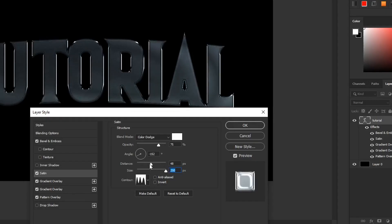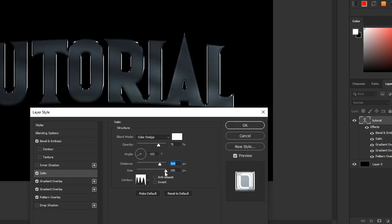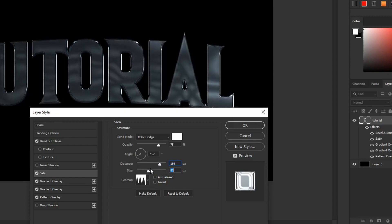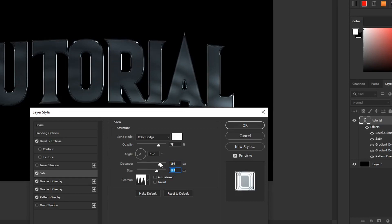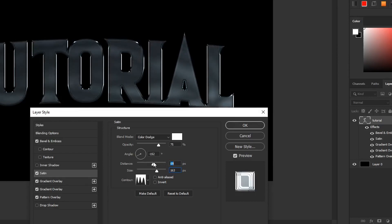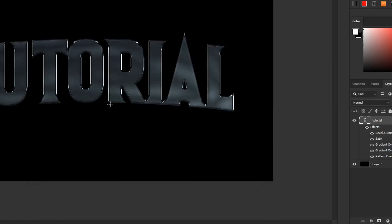Once you have played around with the contour, also play around with the distance and size. It's going to be crucial to making that sort of metallic white sort of shine throughout the entire text or logo. Those two are probably the main things for the satin to play around with until it sort of looks really nice for whatever you're using it for.